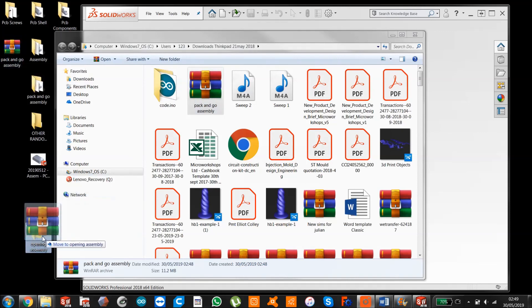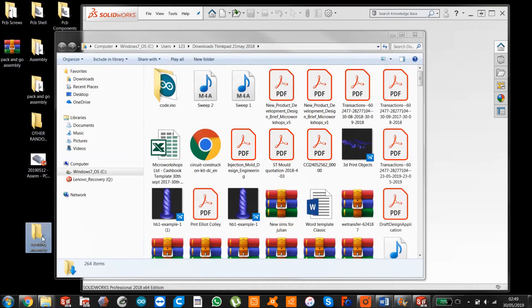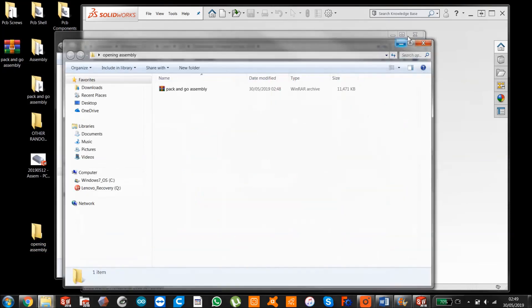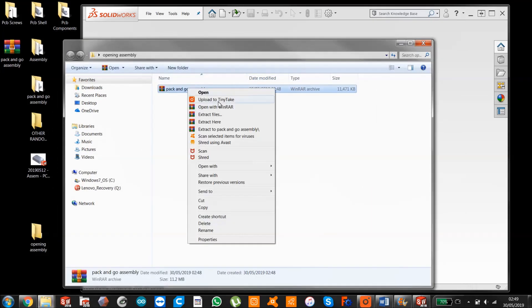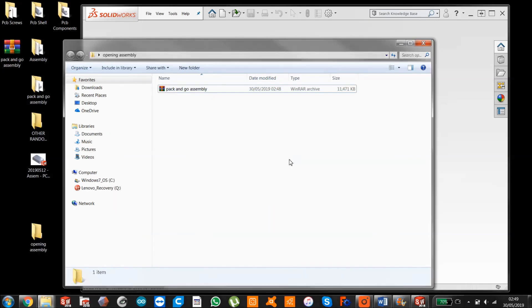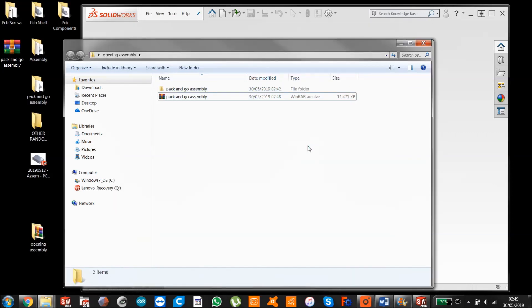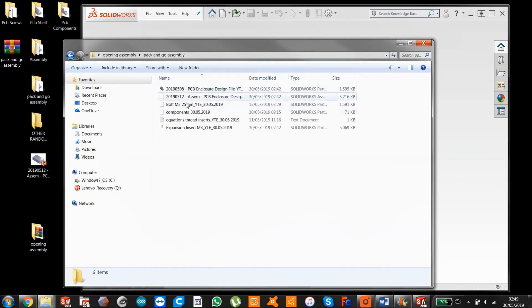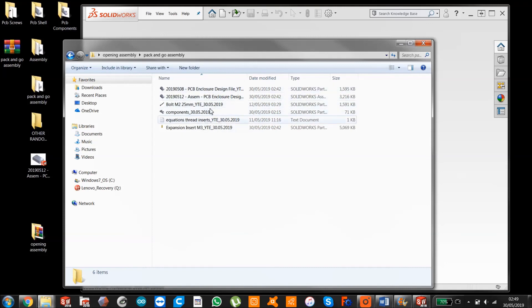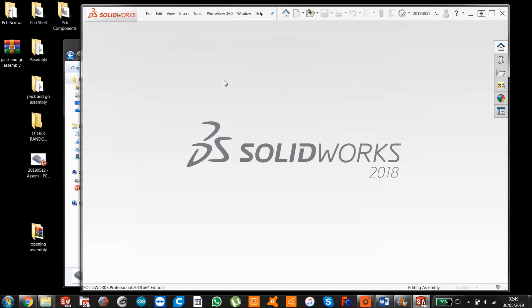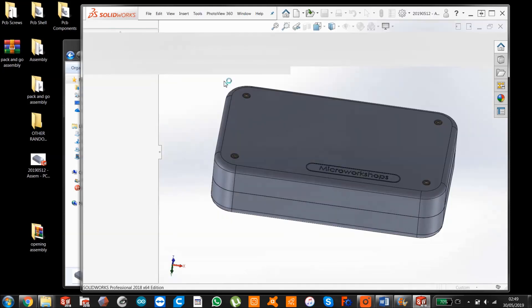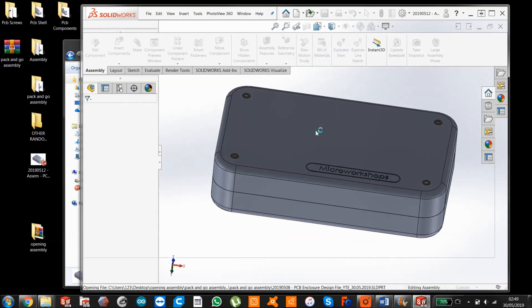I've made this folder which I'm going to put this pack and go assembly in because it's going to be a copy of this so I don't want them to do the same thing. So right click it and this is what someone on the other end of your email will be doing - extract here. And they get a nice neat and tidy folder with the assembly file and all of its parts in. So when they attempt to open the assembly...